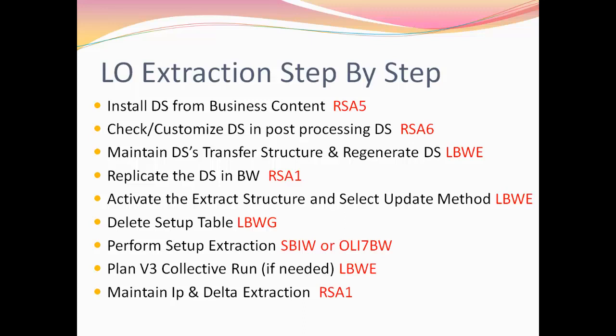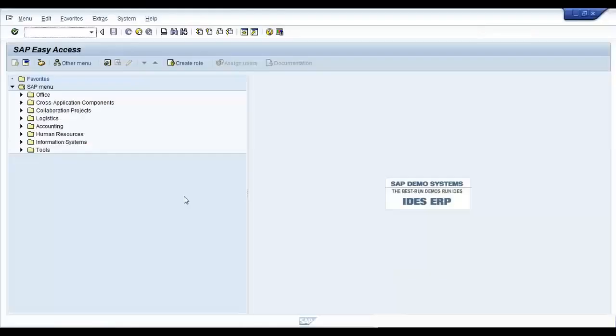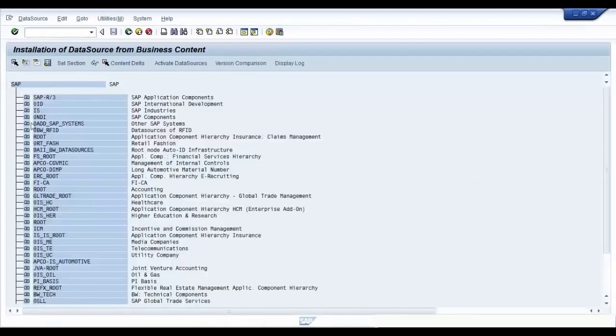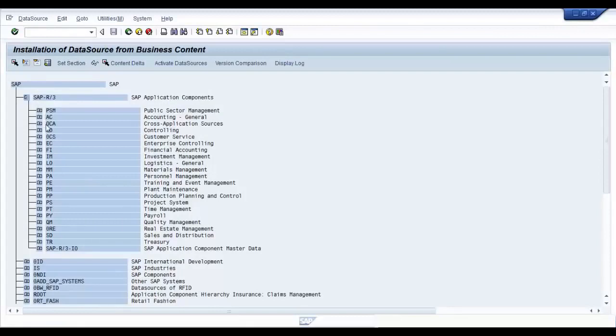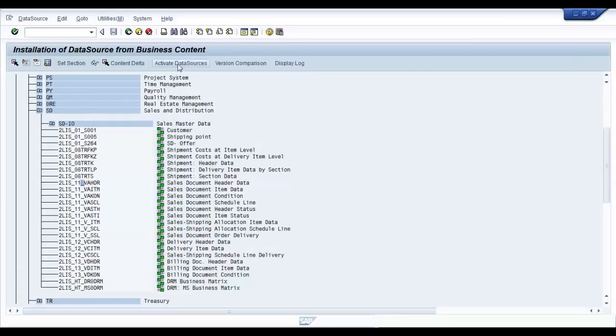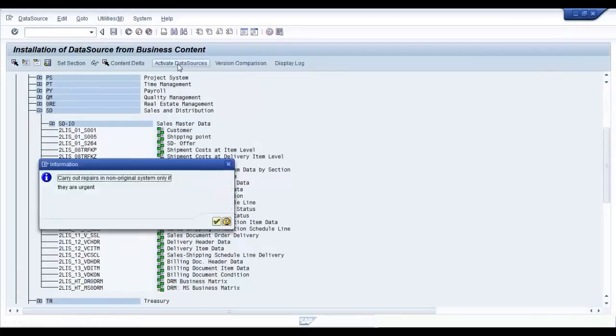So let's go ahead and see how we can do it practically. The first step here is to go to the T-code RSA5 which gives you business content data sources. Navigate to the appropriate application component and select your data sources. Click on activate data sources.